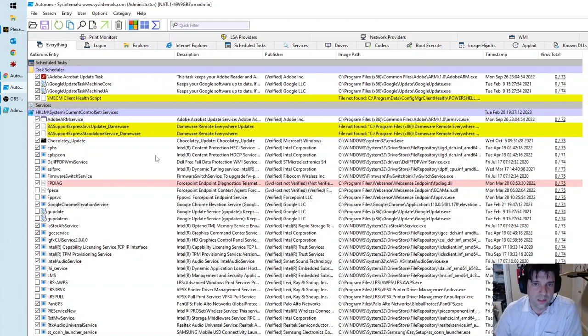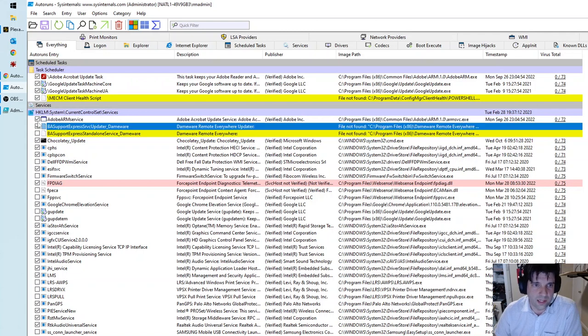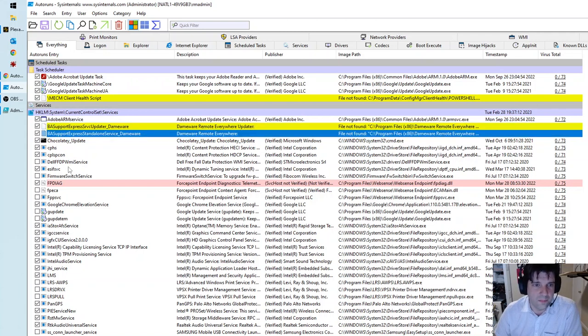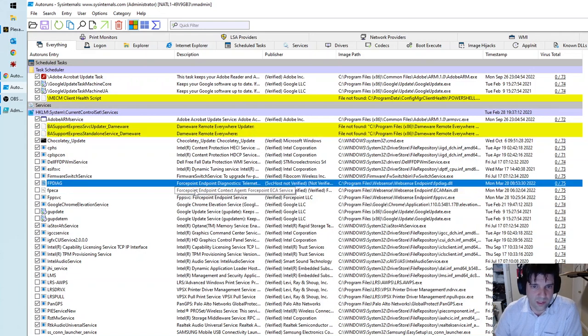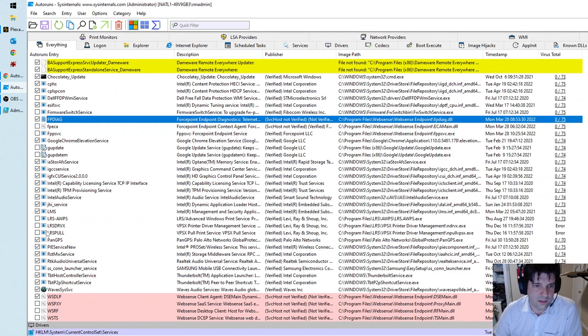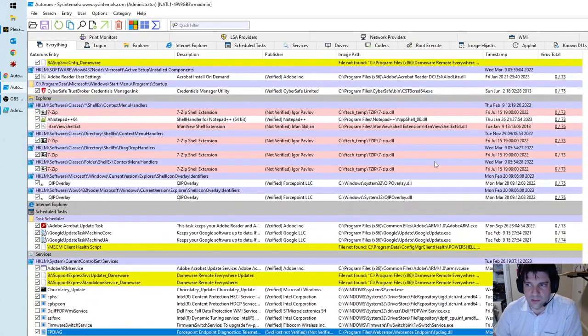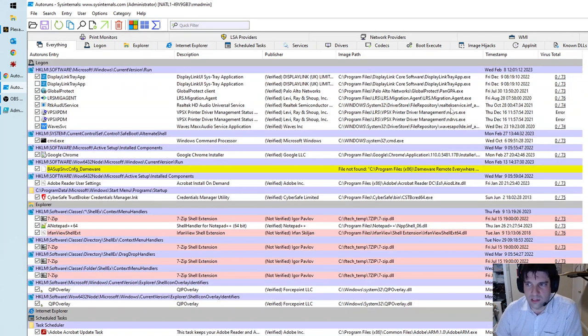Essentially, anything in here in the run key, anything can run at startup. System services, this kind of tells you what's actually running when the computer starts. So, for example, these two guys, I wouldn't have these running even though they're not even in here. Looks like I've disabled some of these.